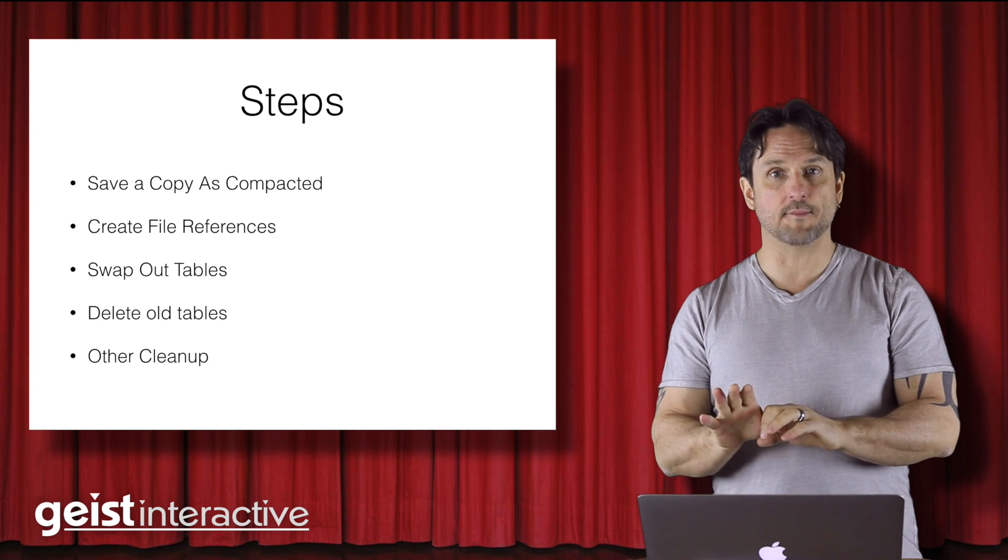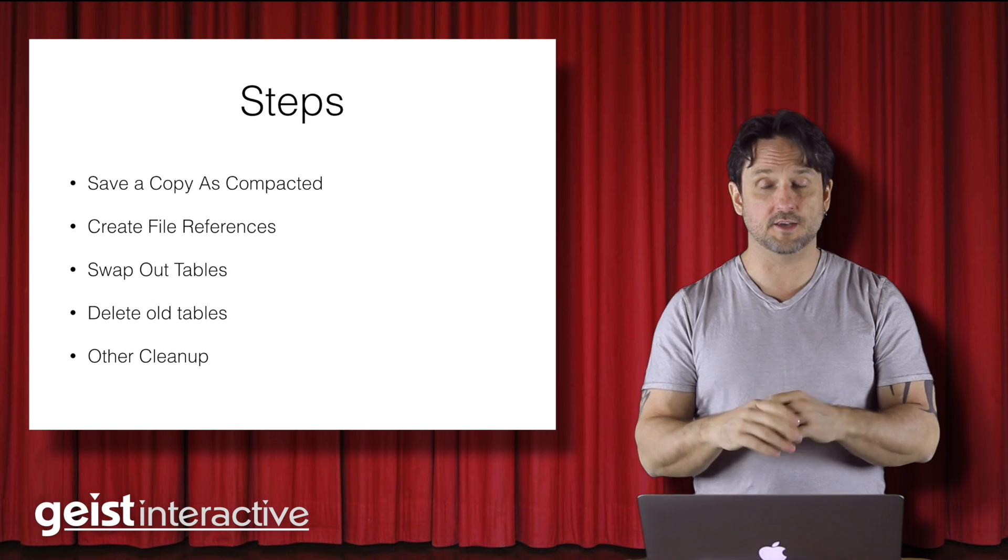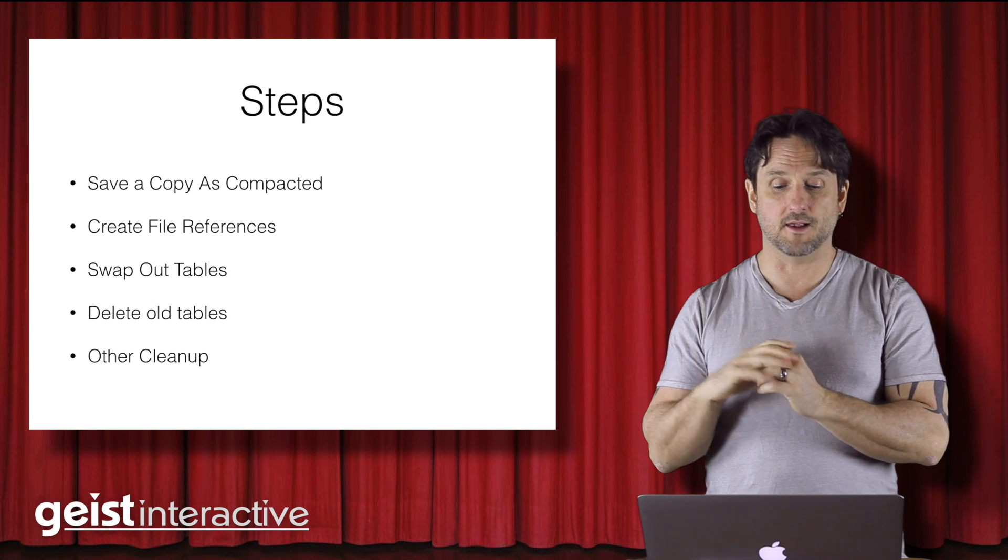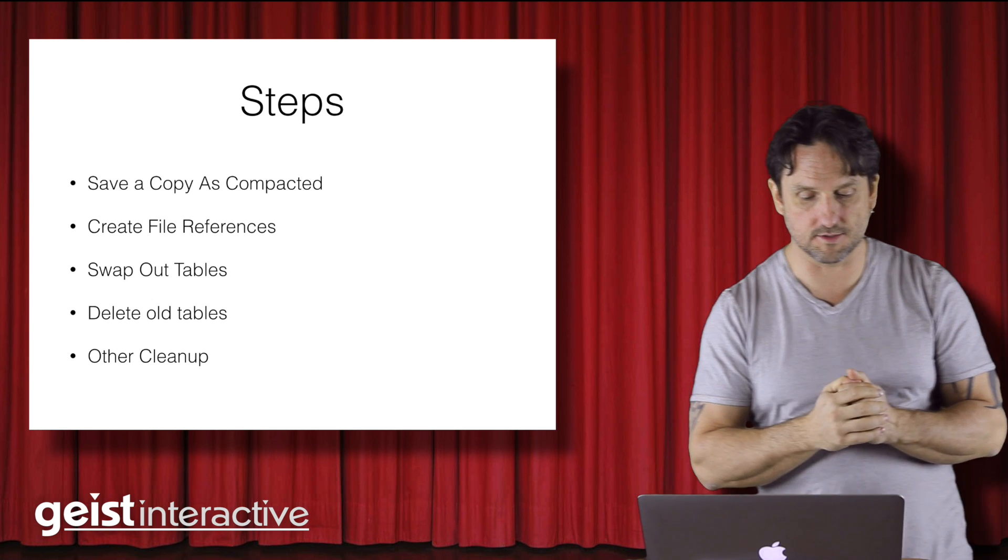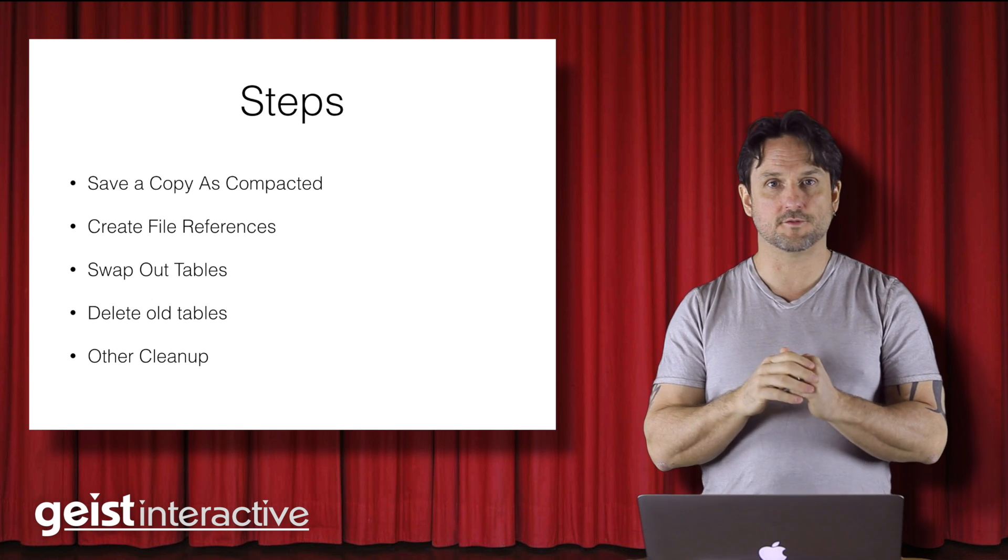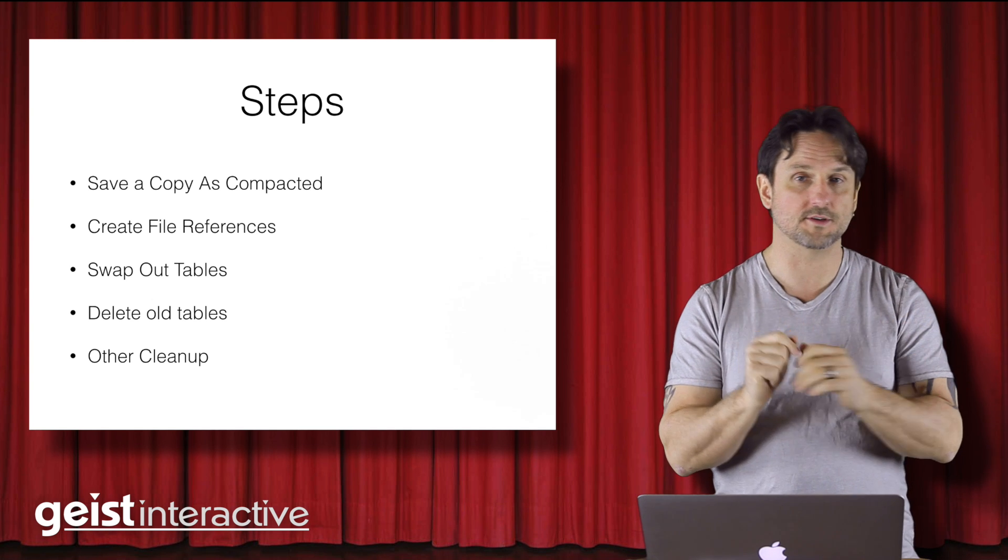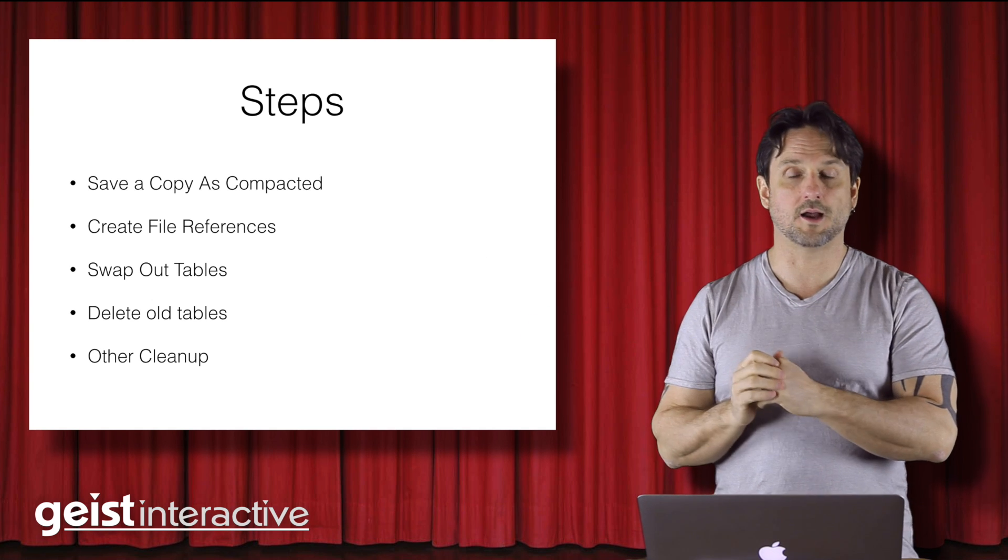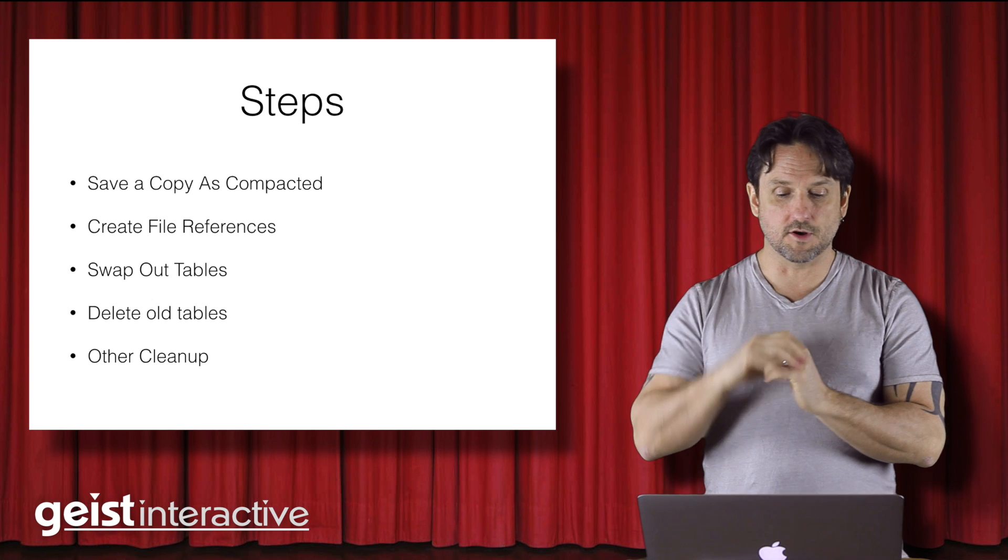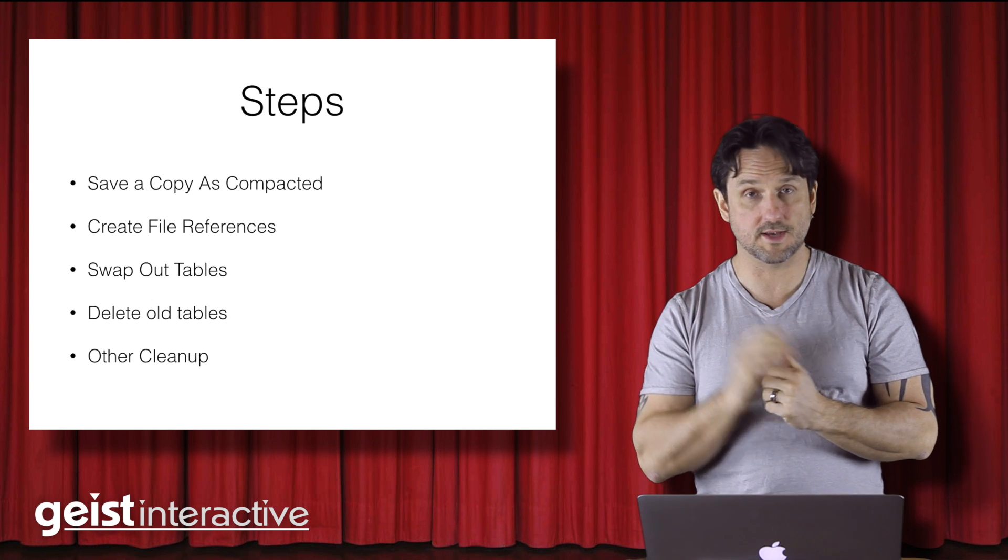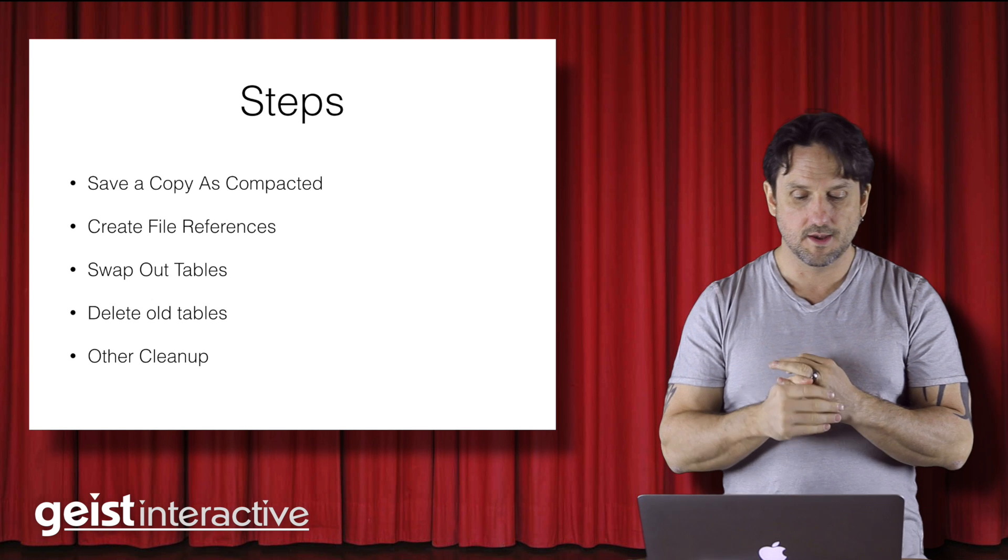So just to run through the steps real quick, the basic idea is you start with your one file, you save a copy of that file as compacted, you change the name, and then you create a file reference from the user interface file, which is your old file basically, to the new copy you just saved. And then you're going to swap out the tables underneath the TOs.